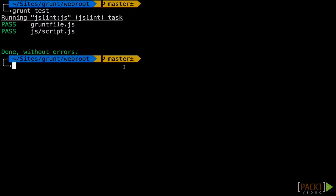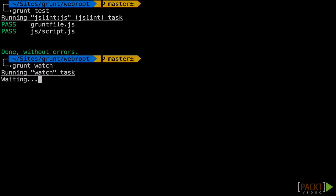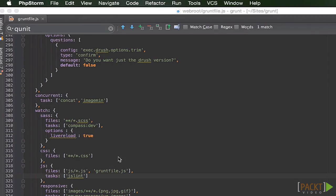Go back to our terminal. We'll do grunt watch.